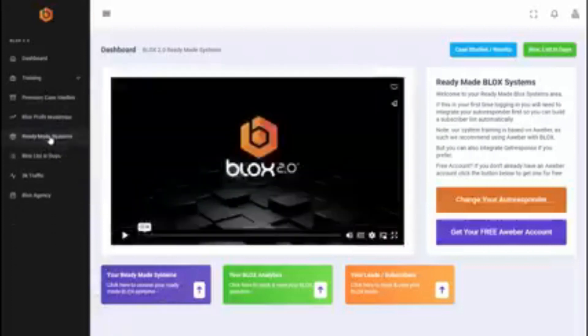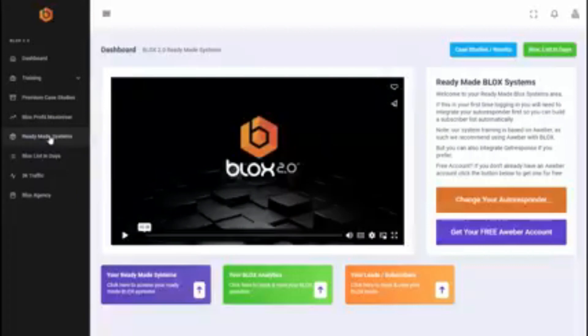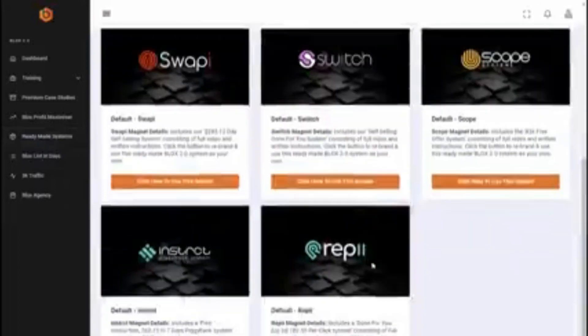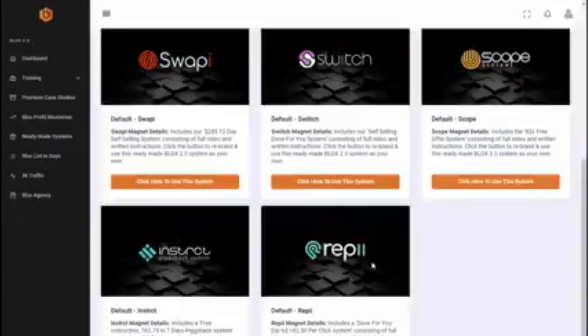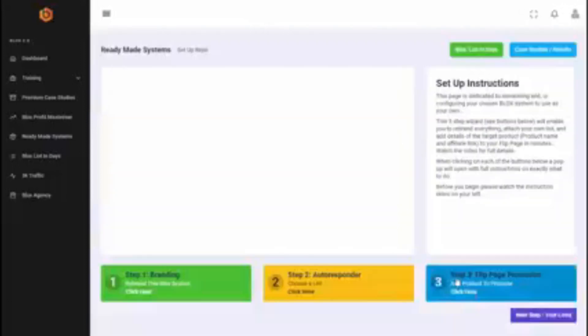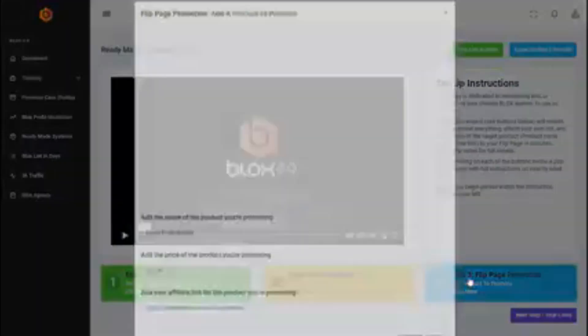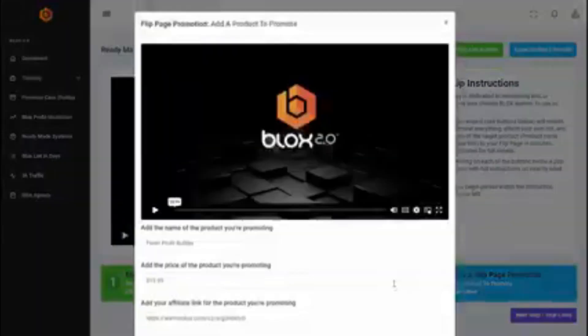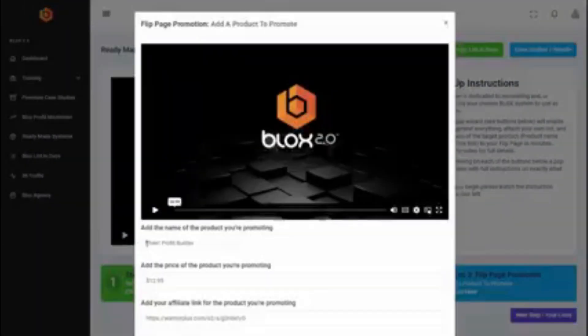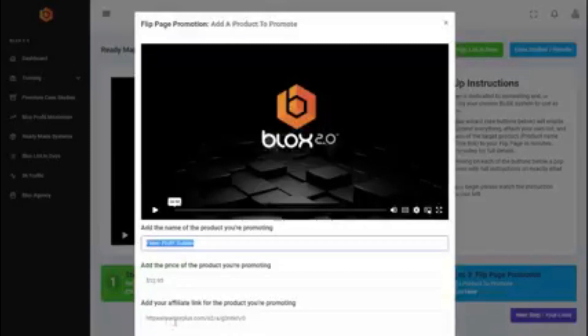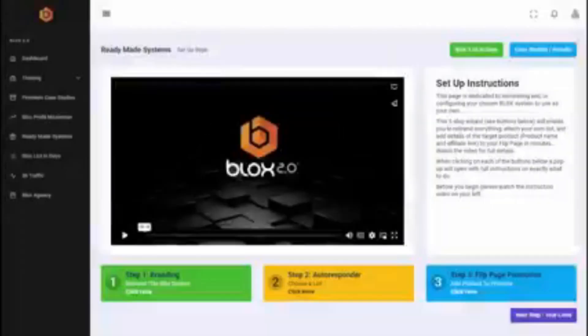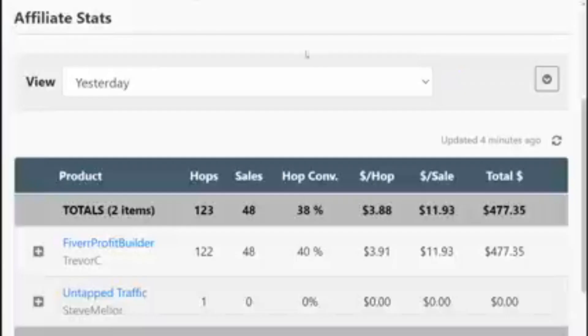So these are real systems, systems that we use ourselves, and I want to show you the one that we used yesterday on Trevor's product. So you can see at the moment we have five ready to go systems in here, these are complete, they're complete and tested, and yesterday we used this one here. And if I click here I'm going to take you through it in just a moment, but if I click here you can see...